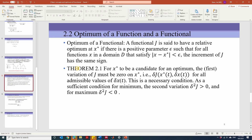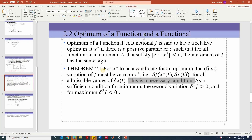Next is a very important theorem for this course, summarizing how to find an optimum of a functional j. For x* to be a candidate for an optimum, the first variation of j must be 0 at x* for all admissible values of delta x. This is a necessary condition — for it to be an optimum, it must satisfy this relationship. A sufficient condition for a minimum requires checking the second variation: if the second variation delta²j is greater than 0, we have a minimum; if less than 0, we have a maximum.